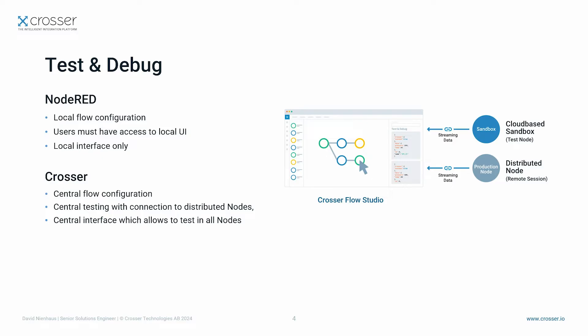One of the key components of the CROSA control center is the so-called flow studio. With the flow studio you can connect into distributed nodes which usually run behind firewalls in your environment. This concept allows you to test and debug your flows from one central interface without the need to have access to the on-premise installation.